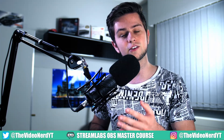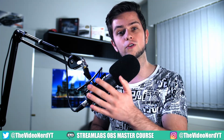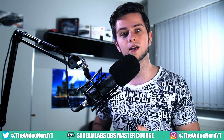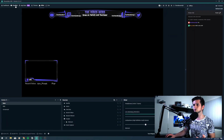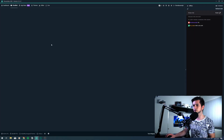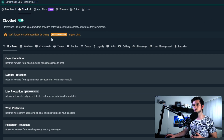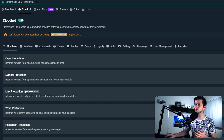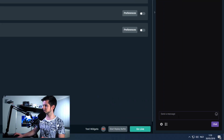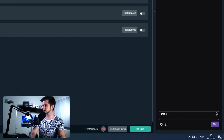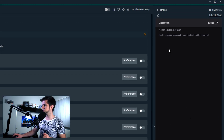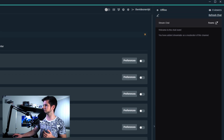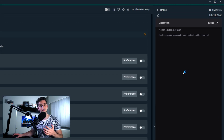If you haven't linked the Streamlabs OBS CloudBot to your Twitch account yet, go to Streamlabs, then go to CloudBot. On this page you can enable the CloudBot and the only thing you need to do is give moderation rights to Streamlabs. So go to your chat and type /mod Streamlabs, and then you get a message: you have added Streamlabs as a moderator of this channel.